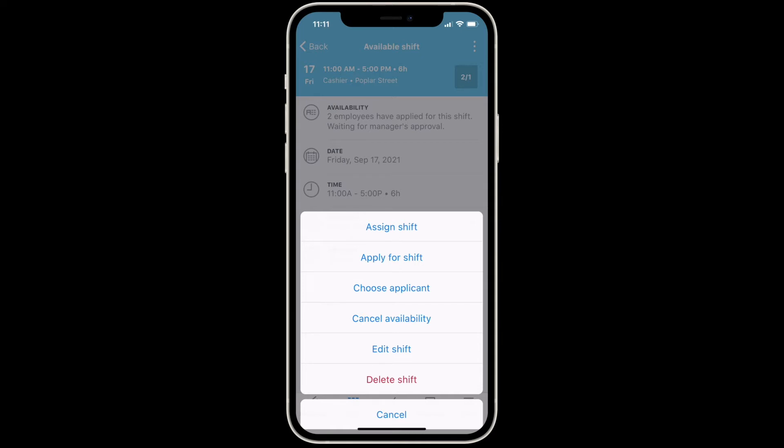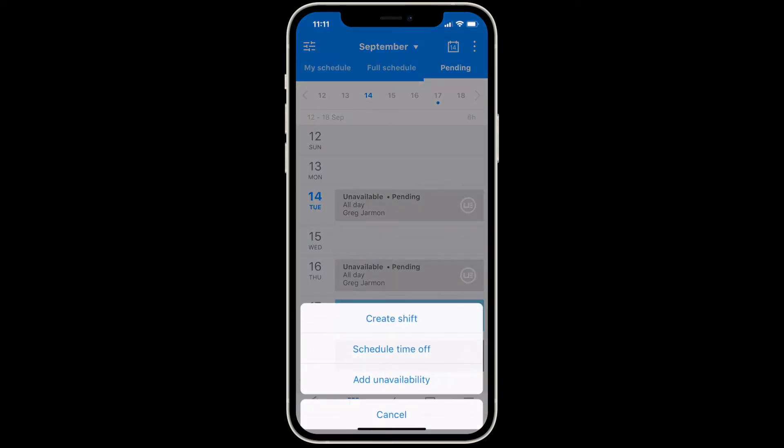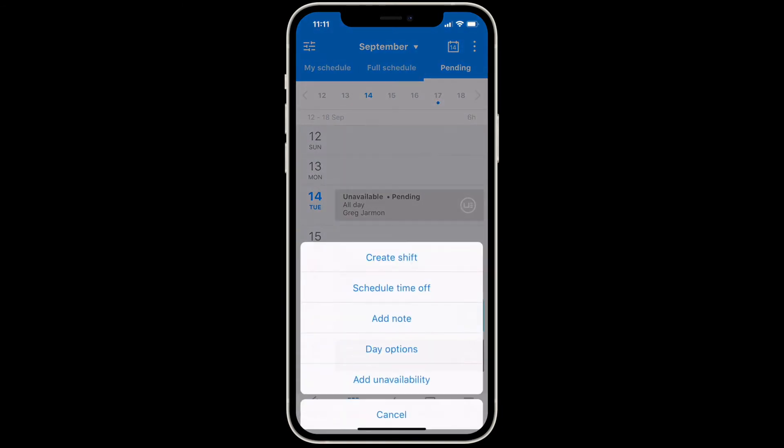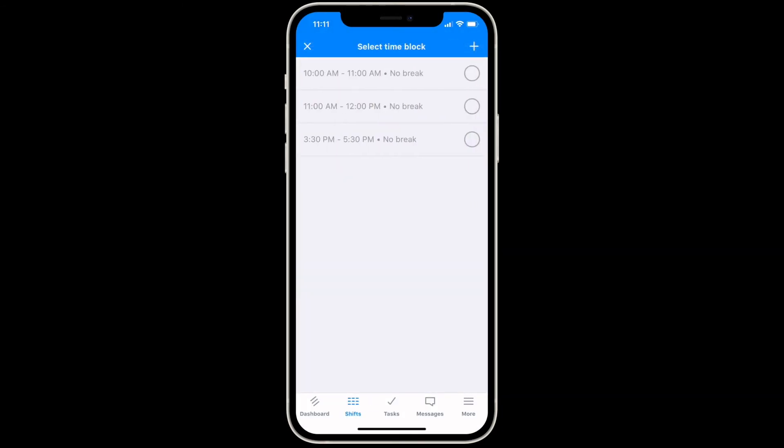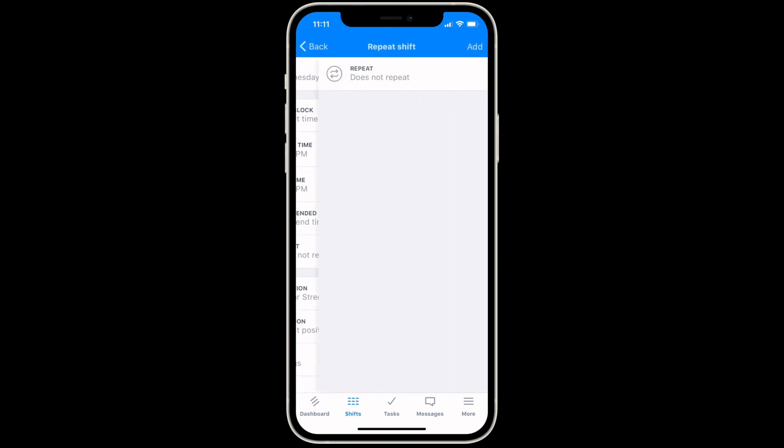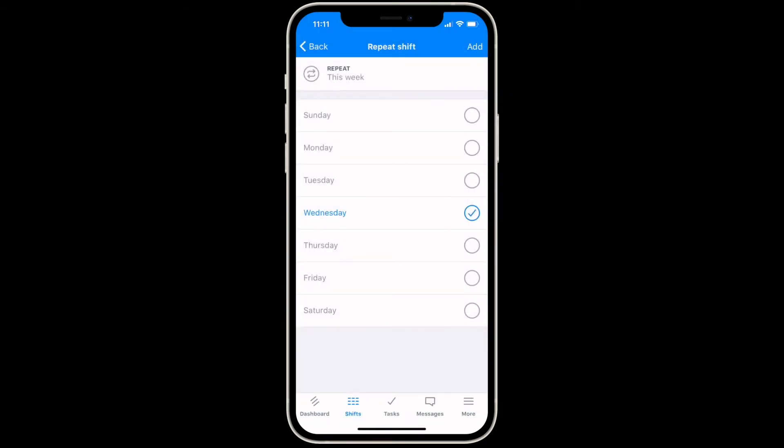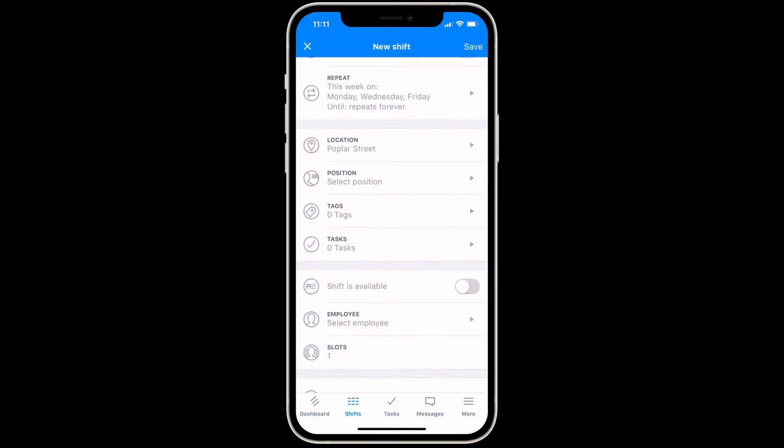To add a new shift, tap the options button at the top right corner or tap on a date listed down the left side of the screen. You can access time blocks for faster scheduling, make the shift recurring, and add any other details that are accessible on the website like tasks, tags, or shift notes.